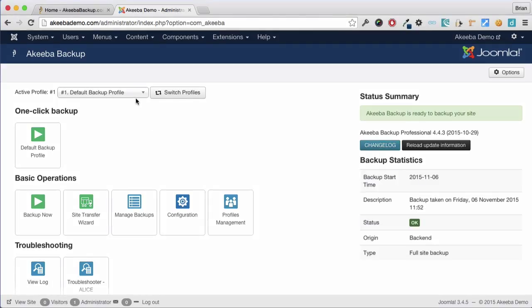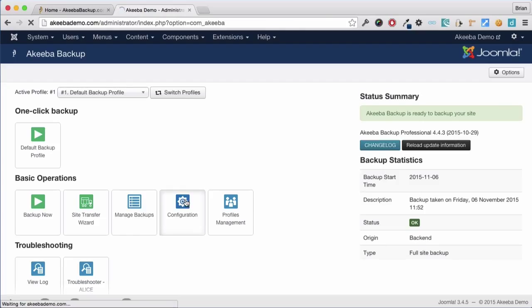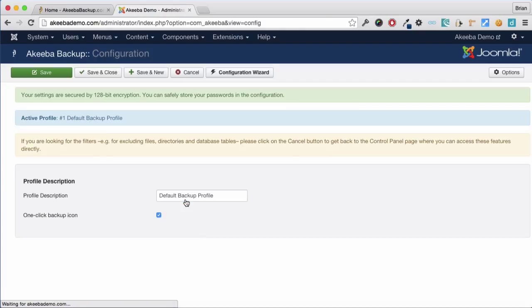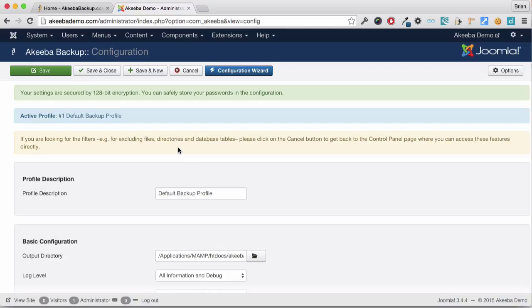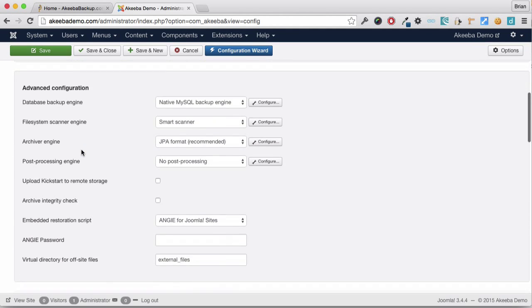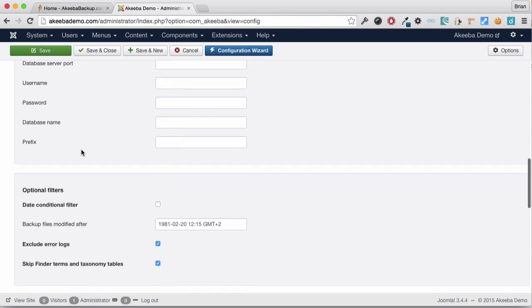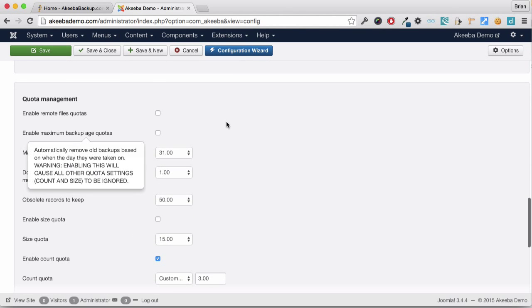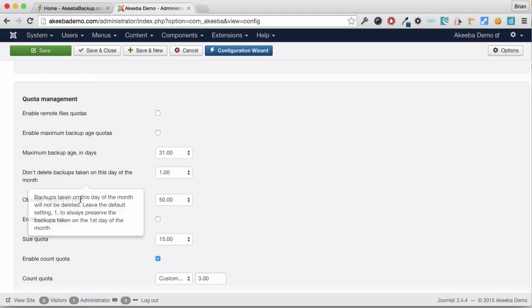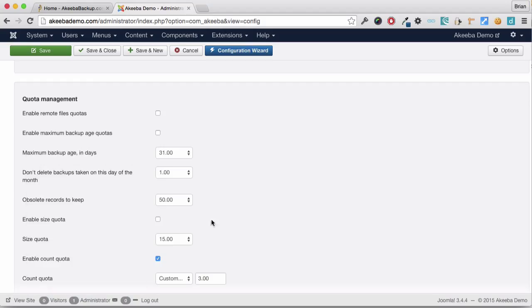Select the profile you wish to use and click on configuration. Here you can see a reminder about which profile it is that you are using. If you scroll down to reach quota management, there are several different options available to you for quota management.